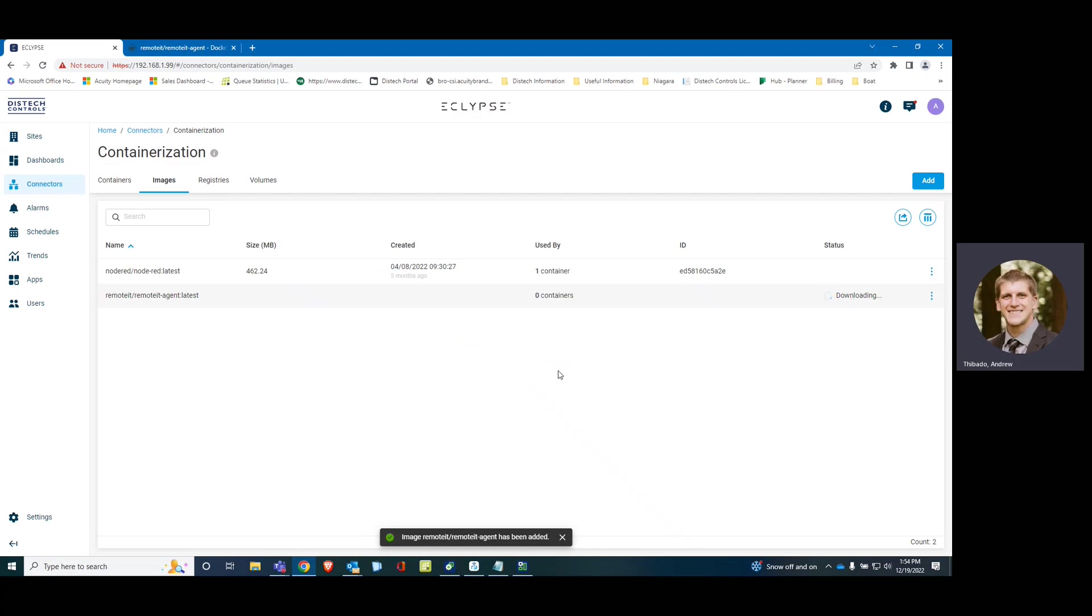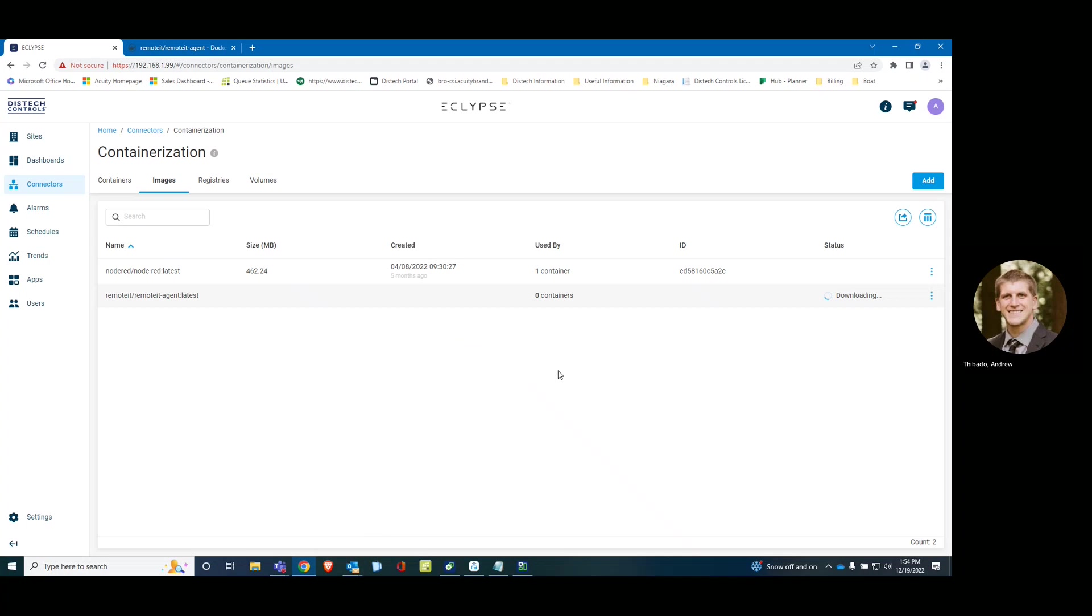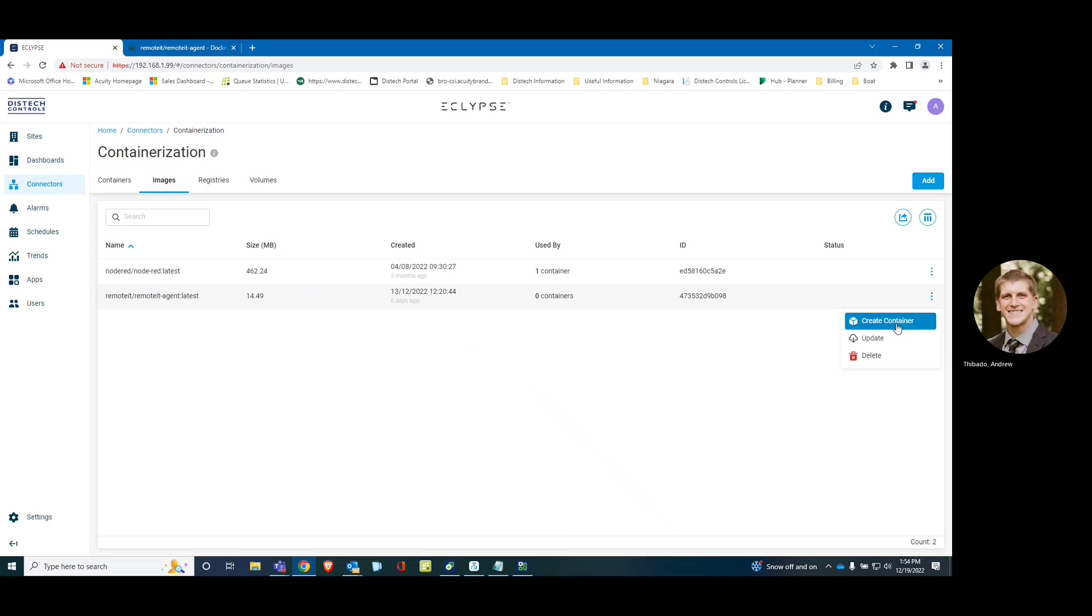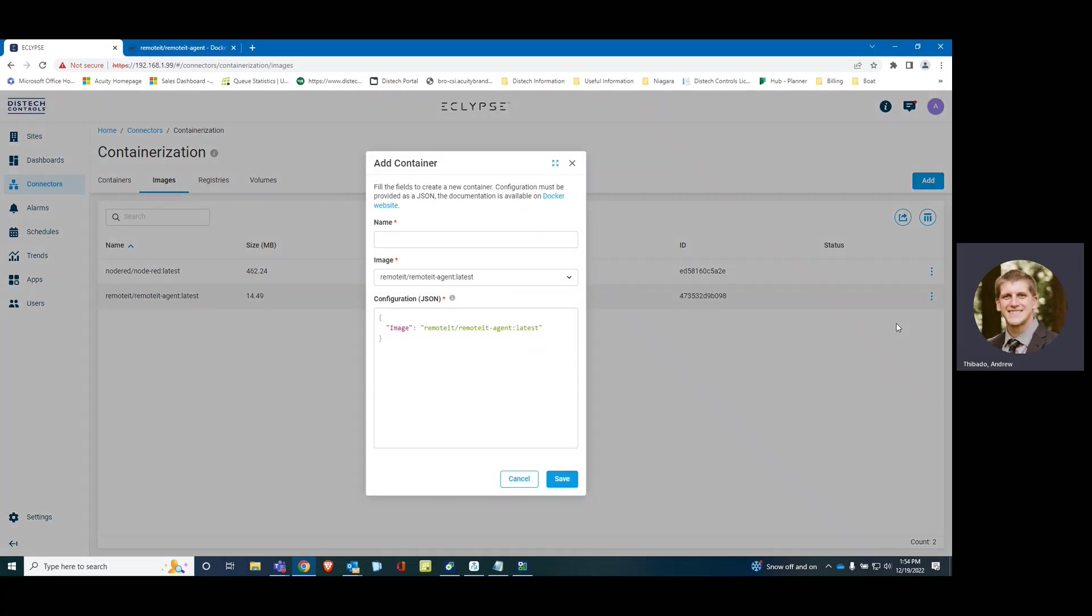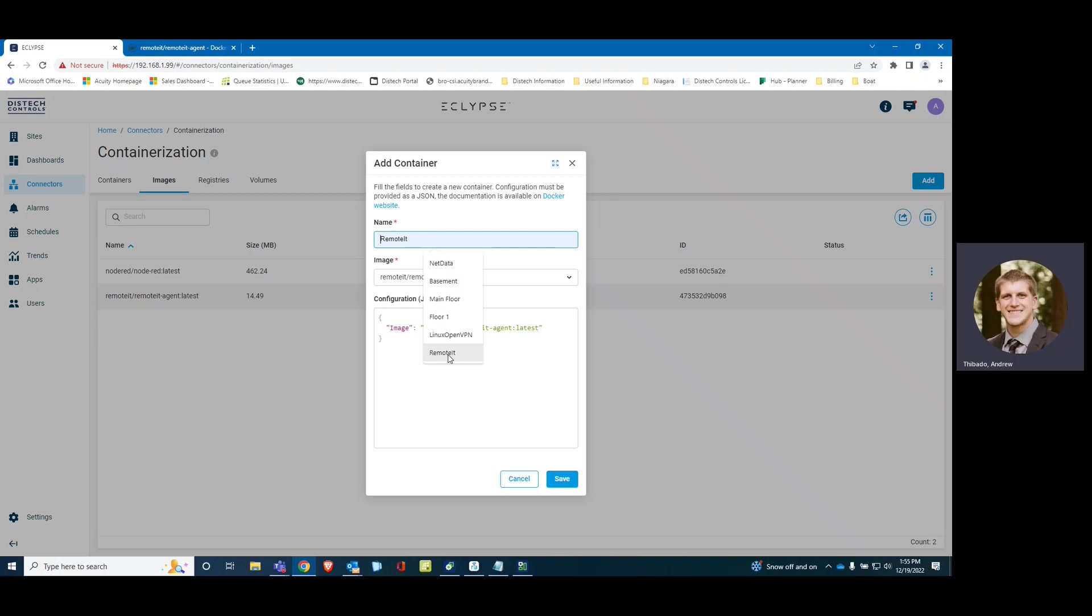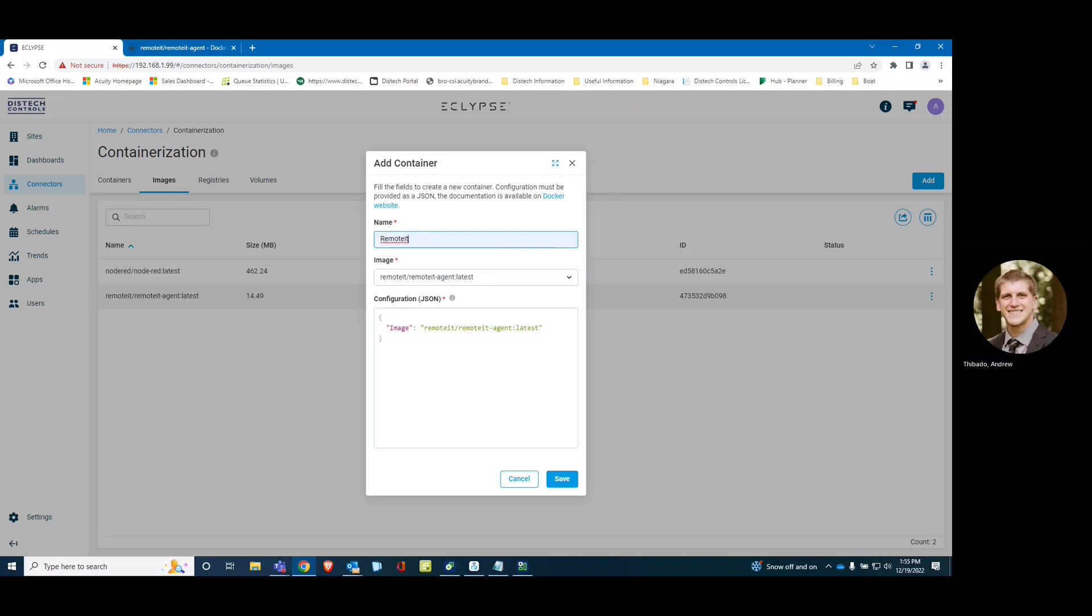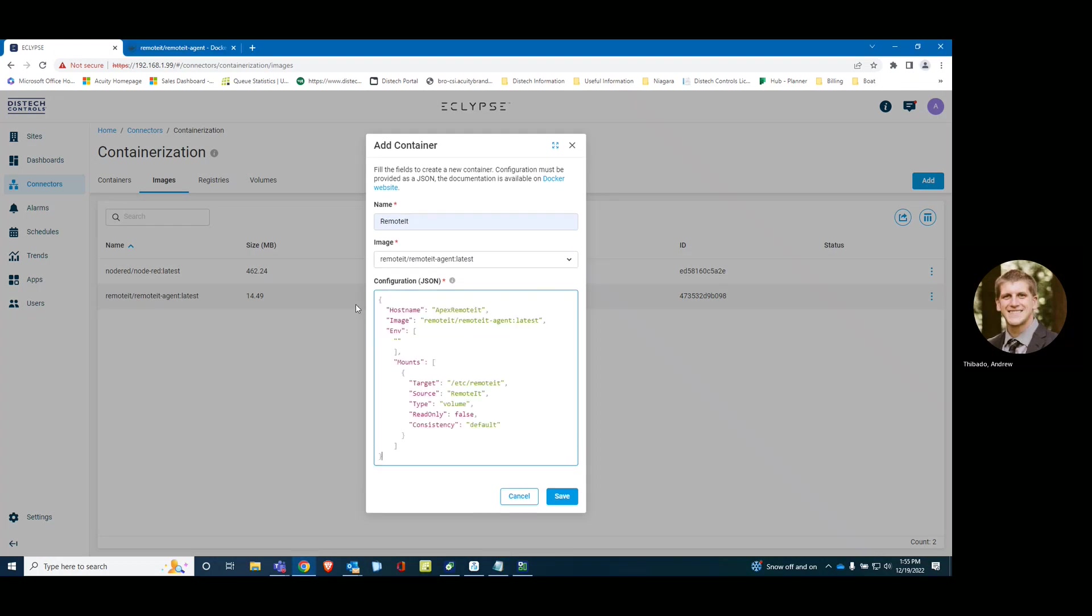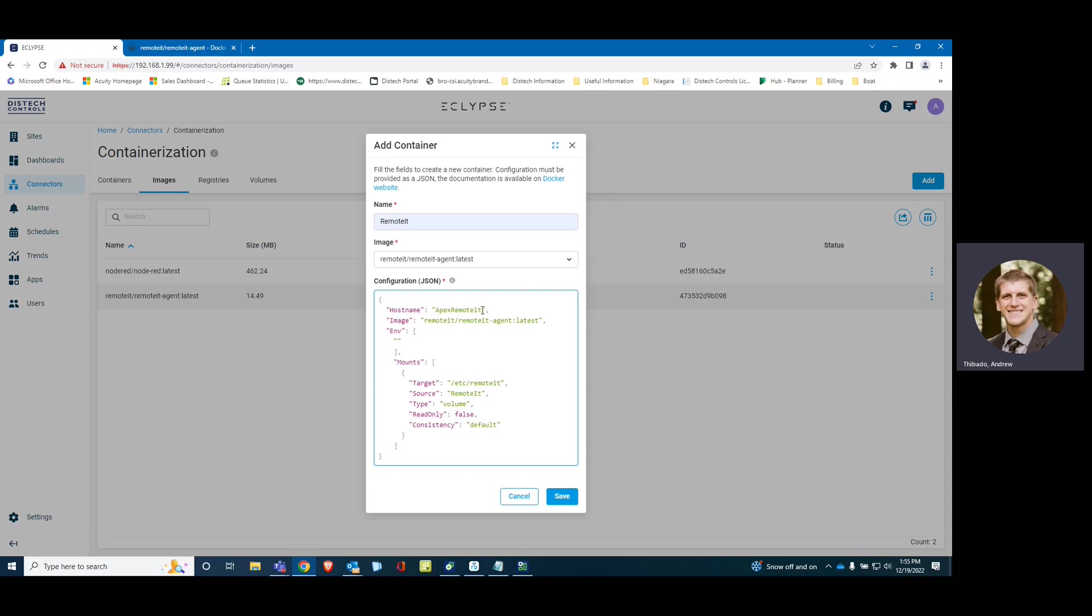Give this a minute to download. All right, that is complete. So we are going to click here, create container. We are going to call it Remote.It. We are going to put in the JSON code. Note that the host name that you put in here is how it is going to appear in the Remote.It app.